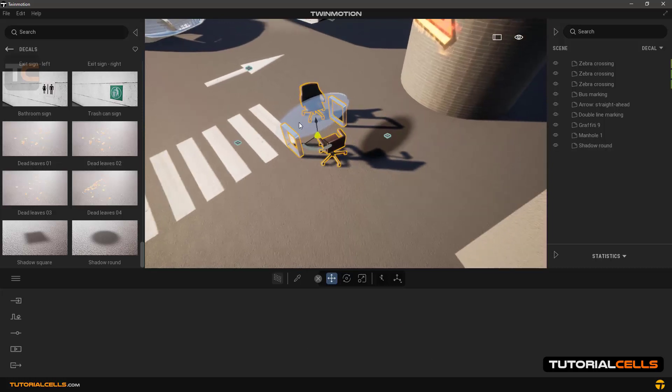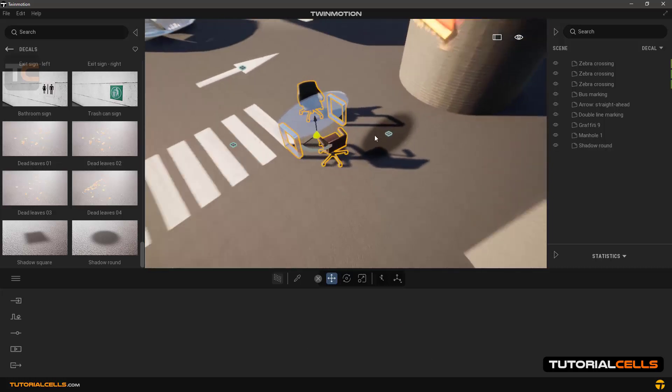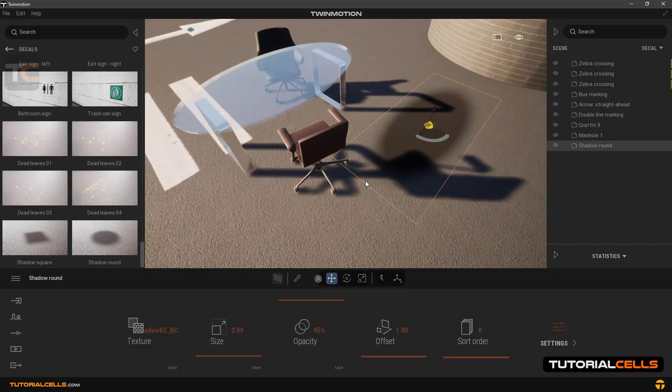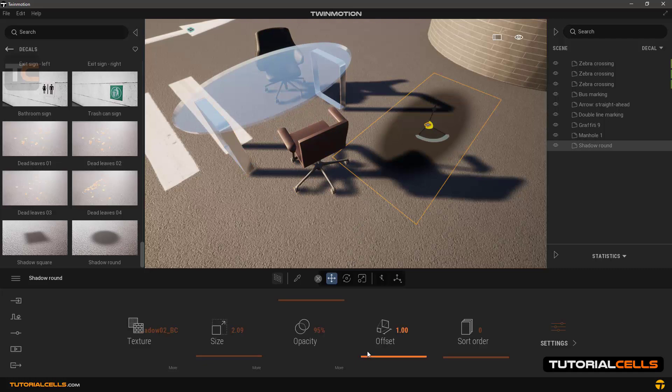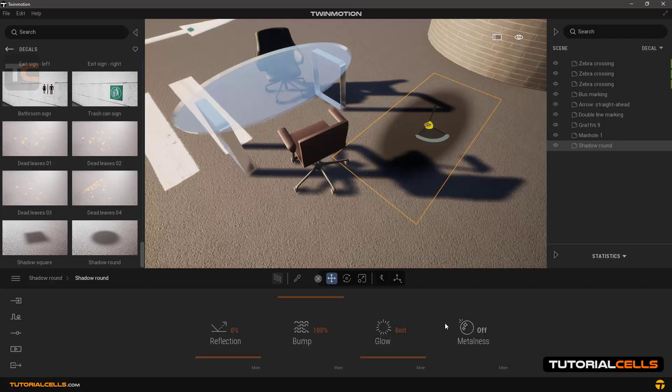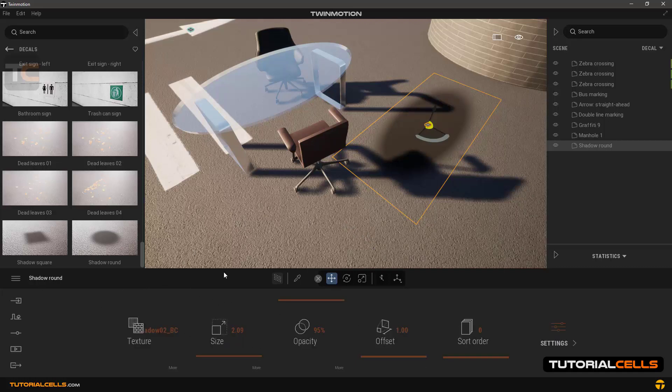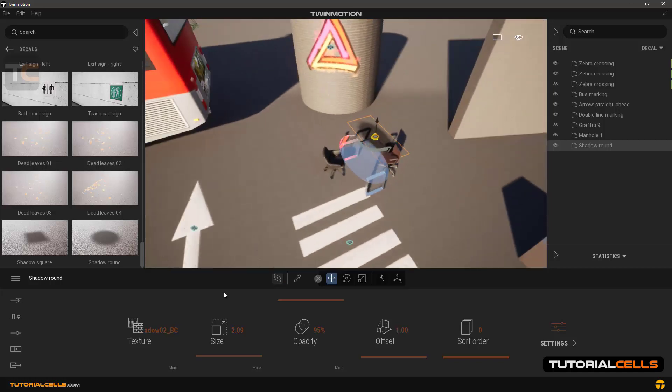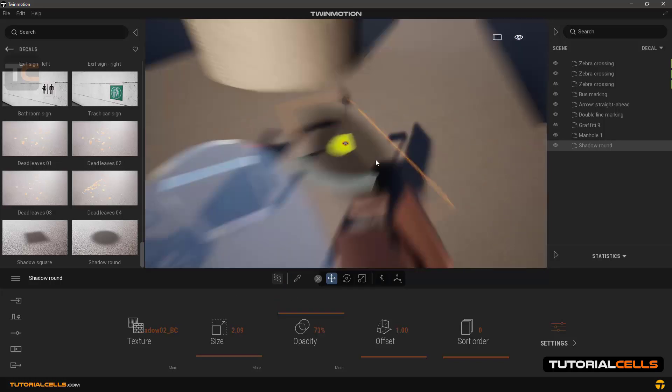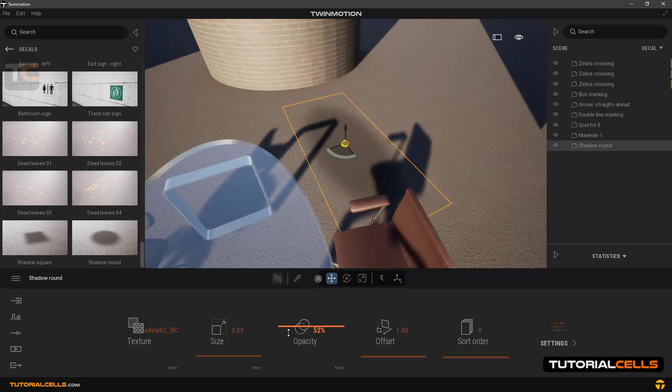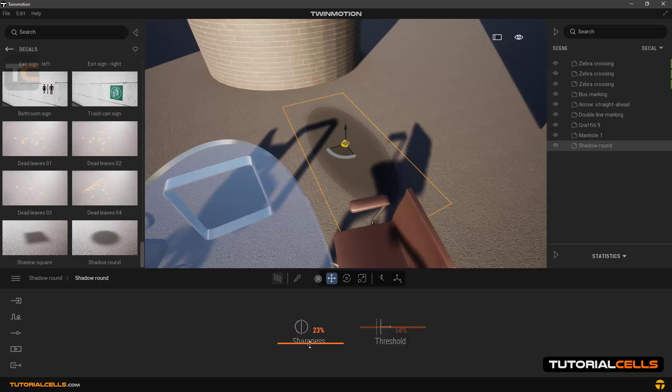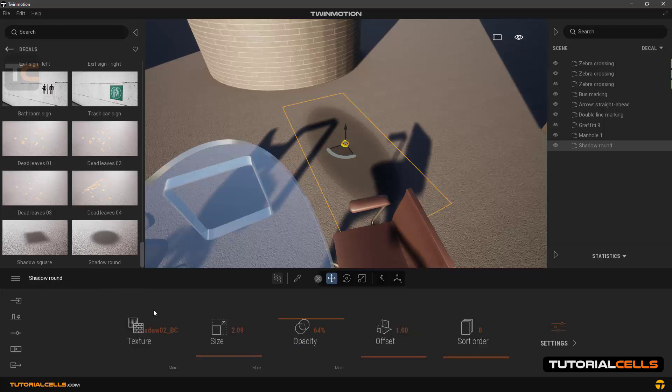These shadow decals are very useful, remember them. Use this arrow to go back to the settings. In opacity, we can fade the shadow a little, you can see the opacity. Click more for more settings, and in the sharpness you can determine the sharpness of the edges. As you can see, the edge of the shadow changes.